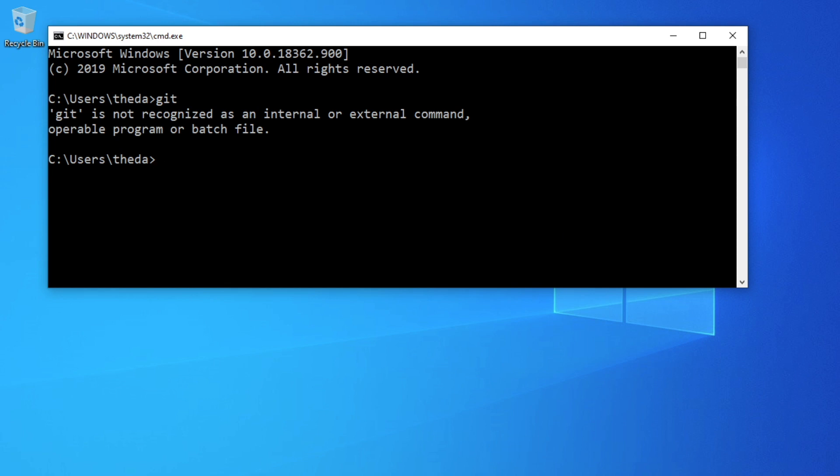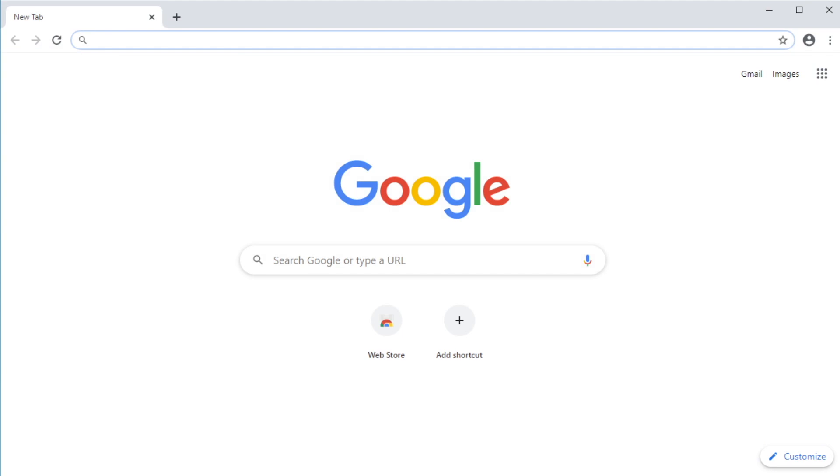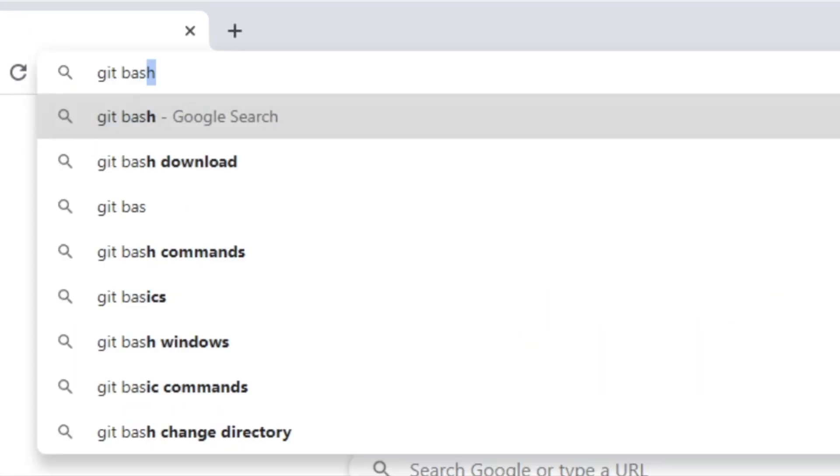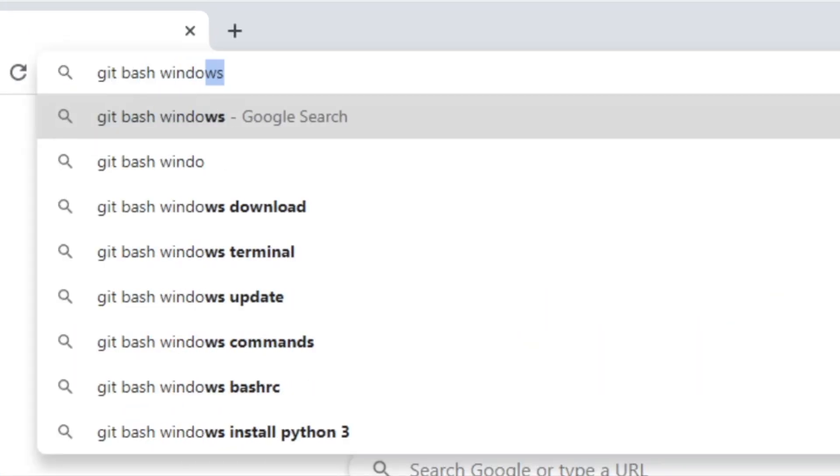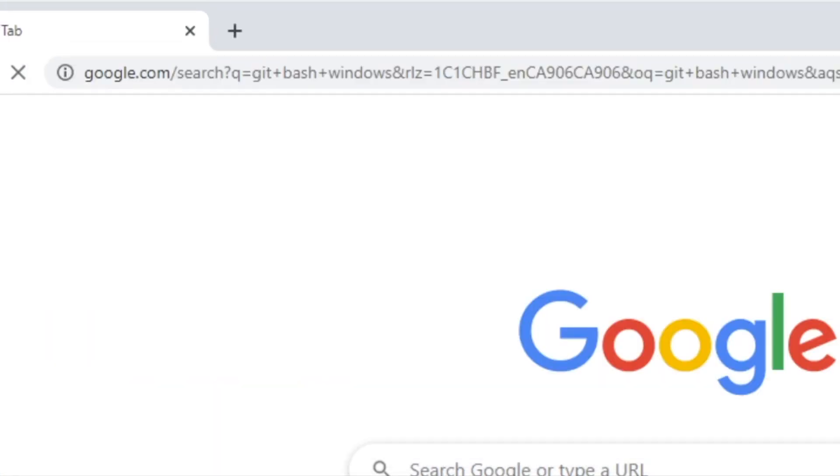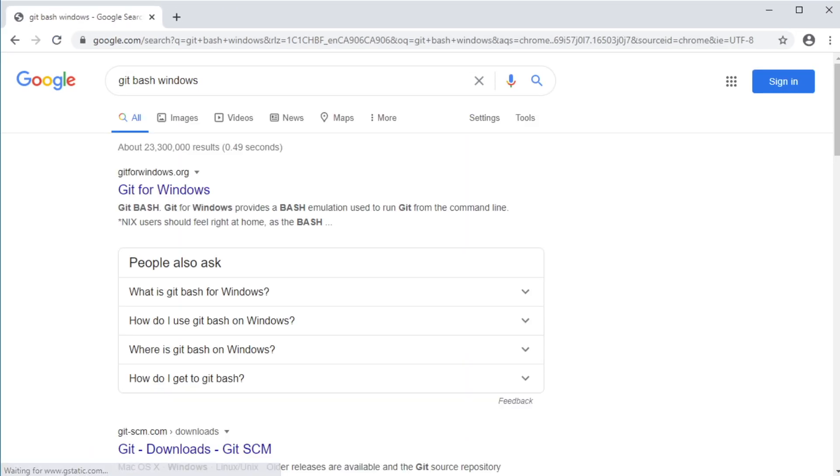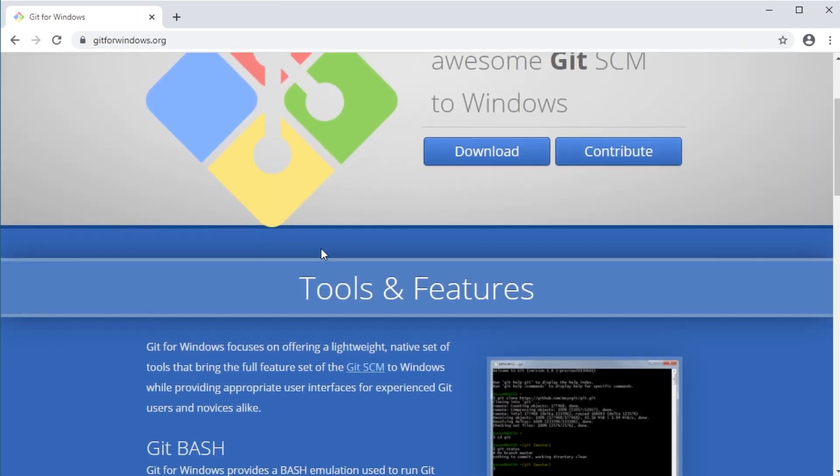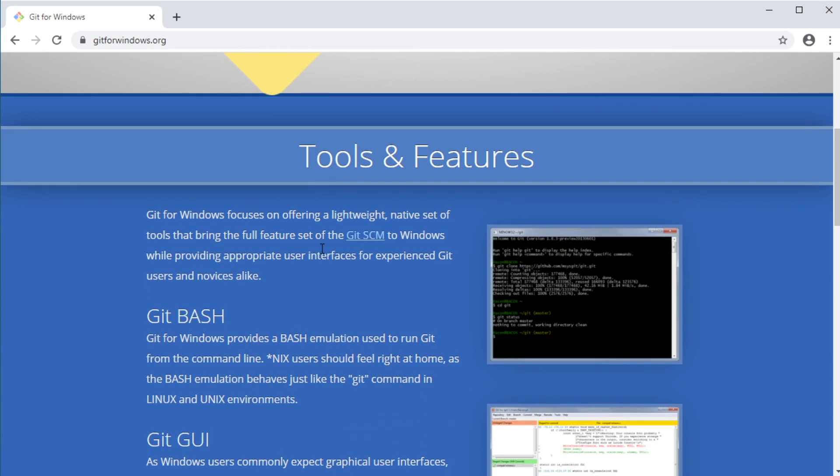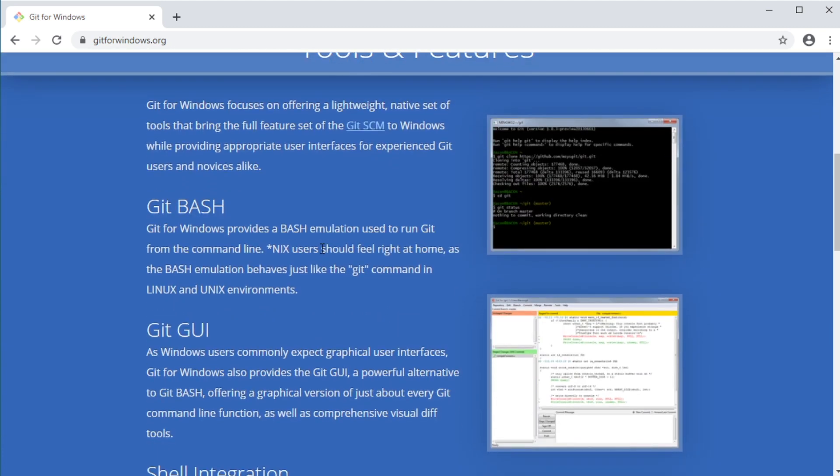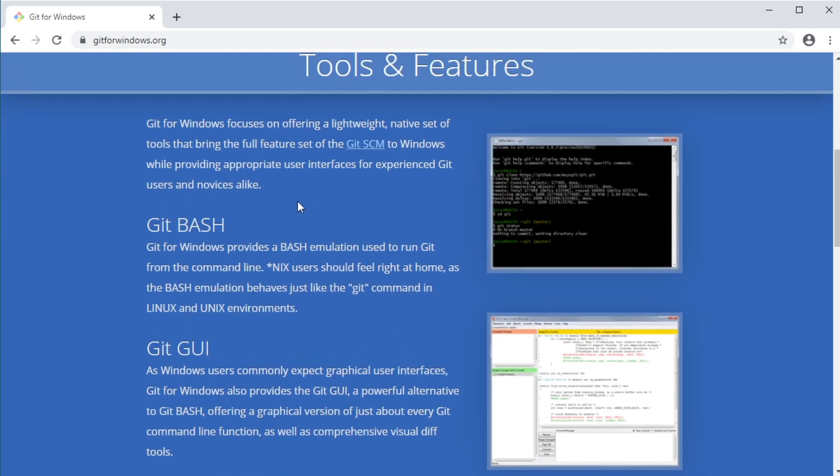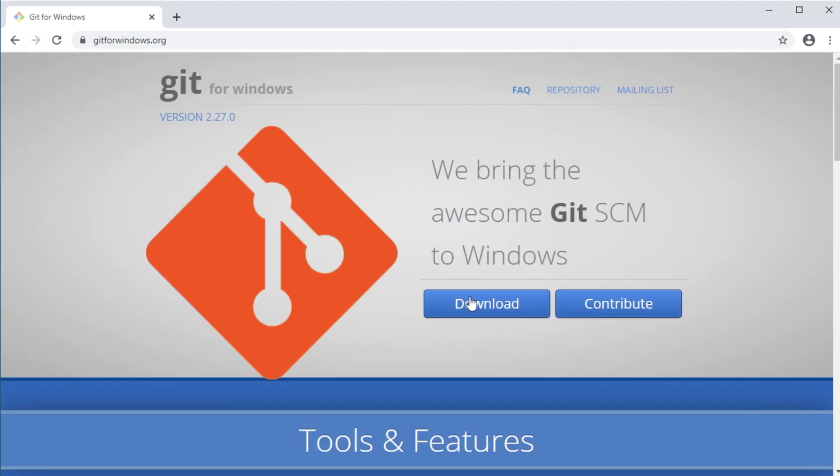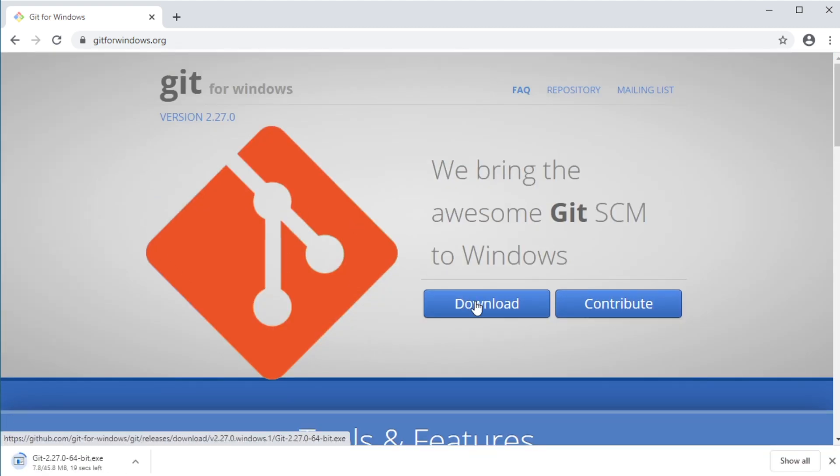So I'm going to start my browser and Google Git Bash Windows. Click the result that says Git for Windows. And as you can read on the landing page, Git Bash provides an emulation layer for a Git command line experience. So we will click download and this should download an executable file to install Git Bash.